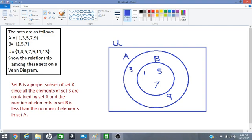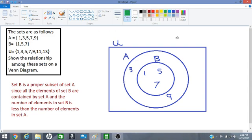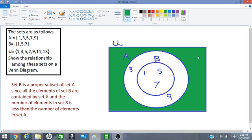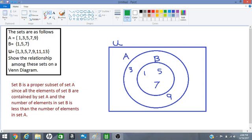We look at our universal set now. So far we have number 1, number 5, number 3, number 7 and number 9. But we don't have number 11 and 13 in our diagram as yet. So they have to go somewhere and we place those numbers in this region in green. Okay.